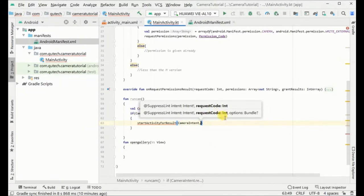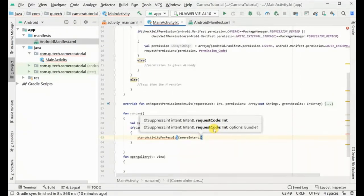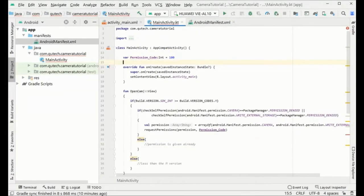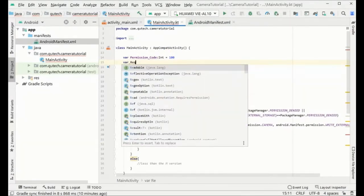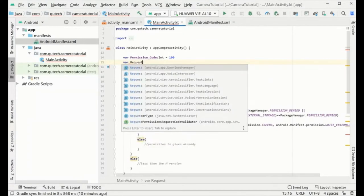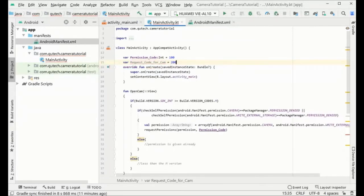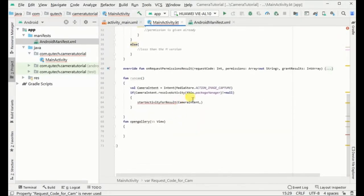We pass the cameraIntent and the camera request code. We can choose any code — we will declare it as a variable up at the top of the class. You can choose any number; this is your choice.